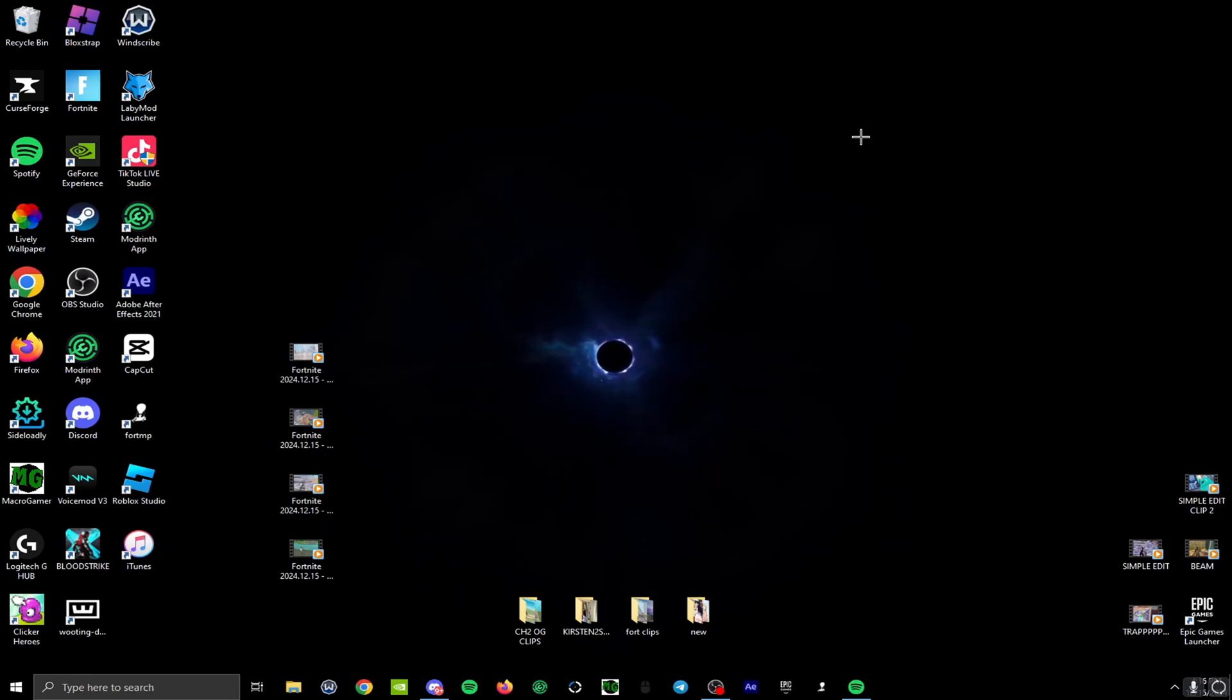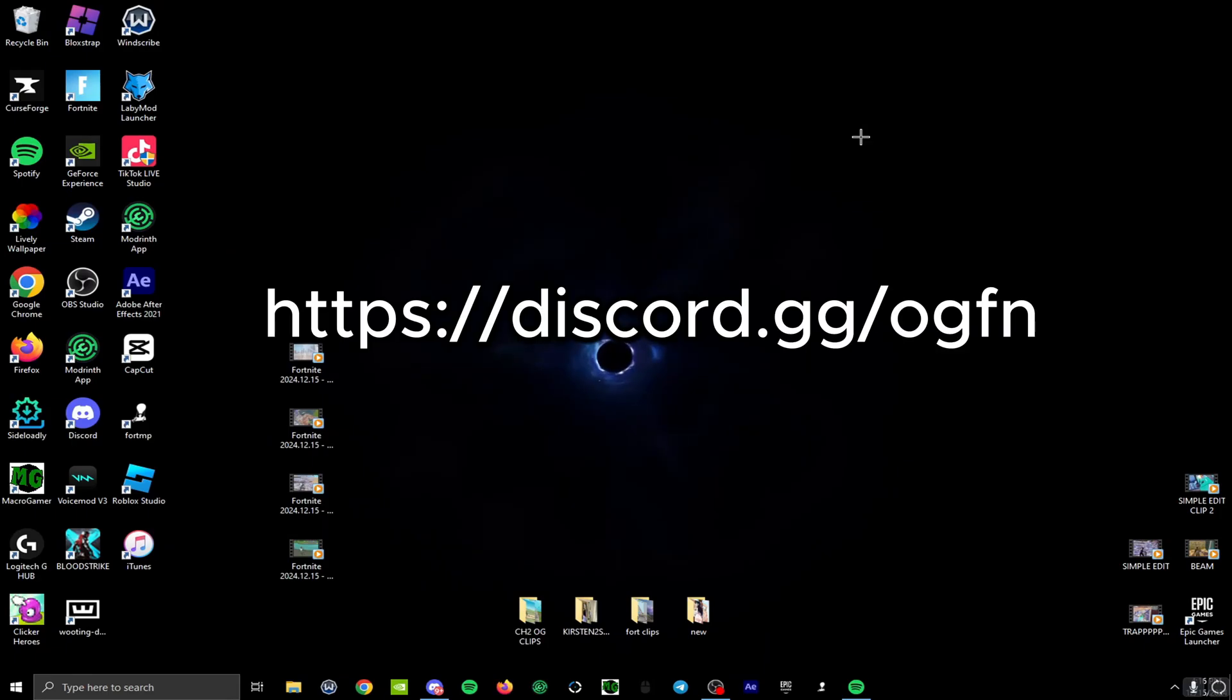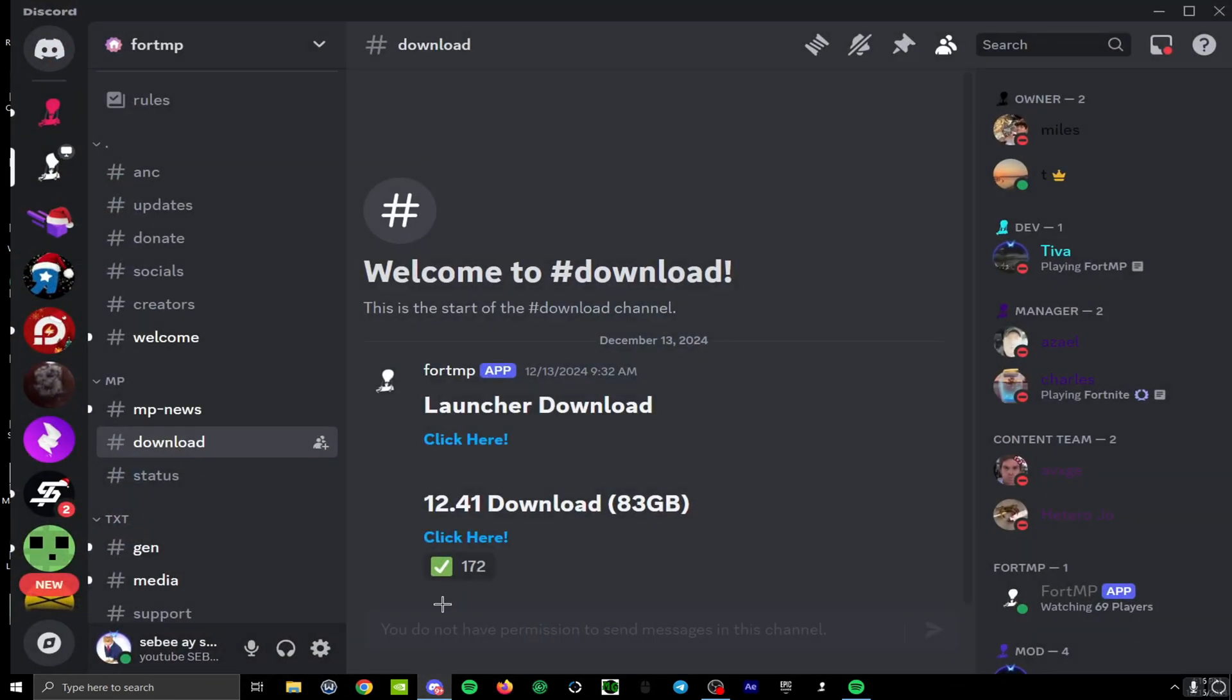What is going on guys, today I'll be showing you how to install Fortnite MP in under 5 minutes. On screen right now is a Discord server you should go ahead and join. The link will be in the description and comment section. Once you're in, go down to what says hashtag download.